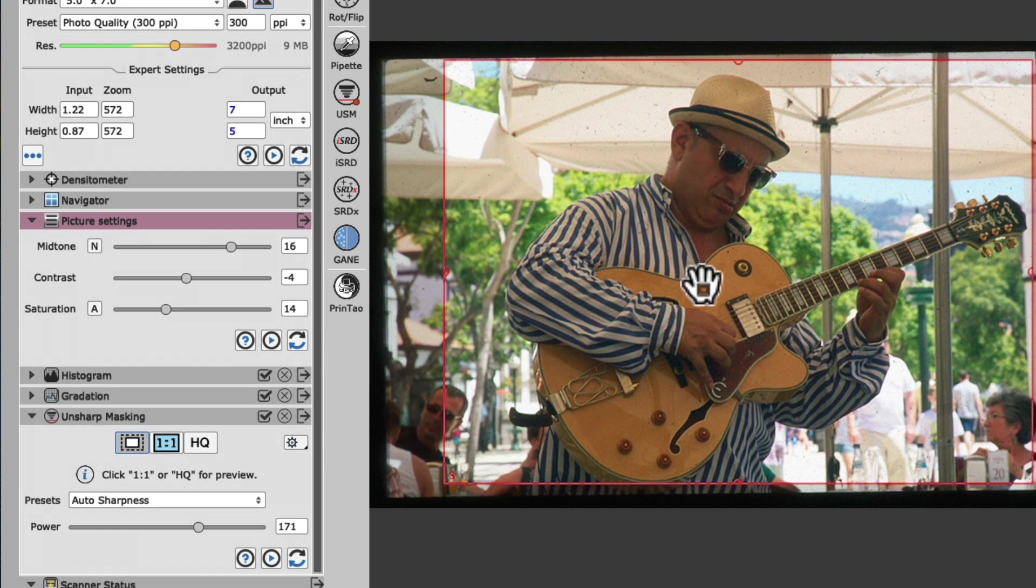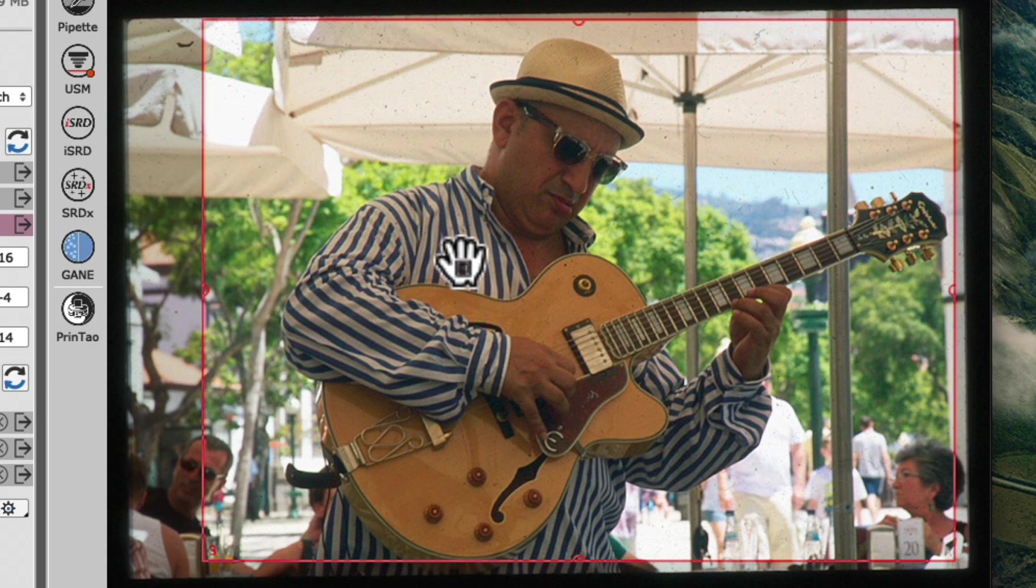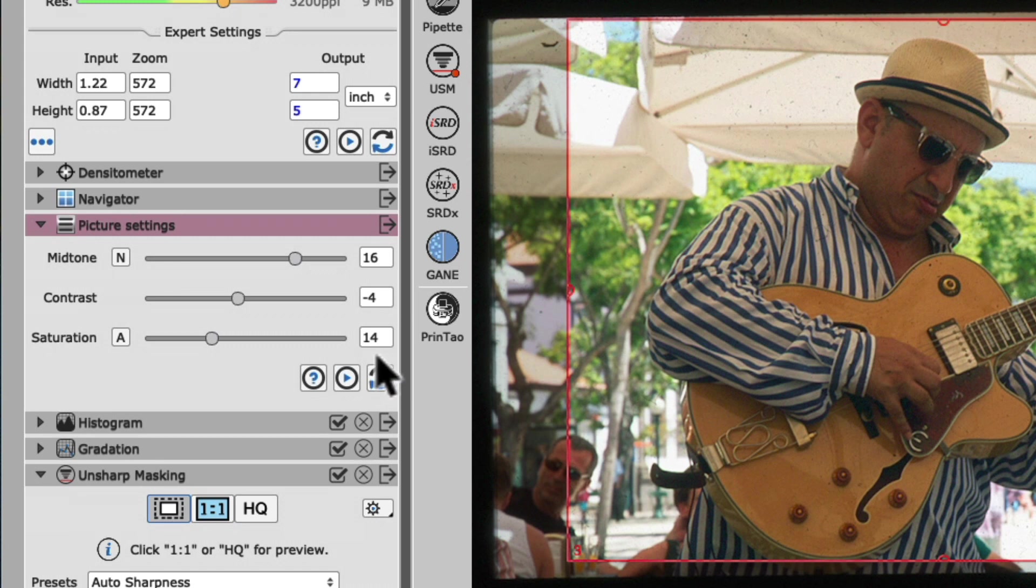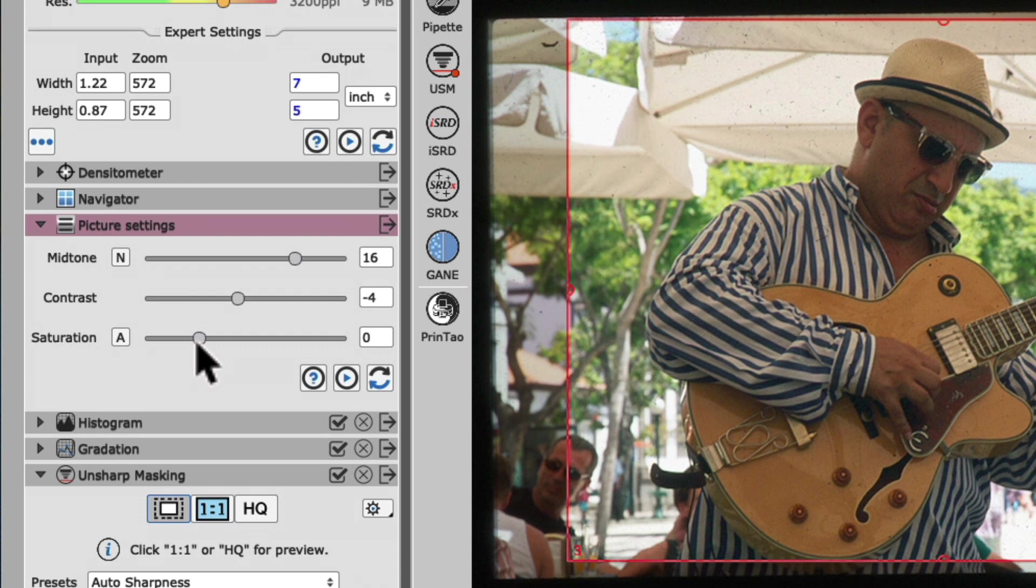In the next step, we will get rid of the yellow color cast our scene currently still has. An attentive observer might notice we have increased the saturation before, which will make the color cast even more visible. Yet even if we decrease the saturation to zero, the yellow color cast is still visible. Now, removing a color cast usually requires advanced skills of level adjustments in the histogram of an image. But I will show you a much easier way to do this in Silverfast. We will dial the saturation back to 14,